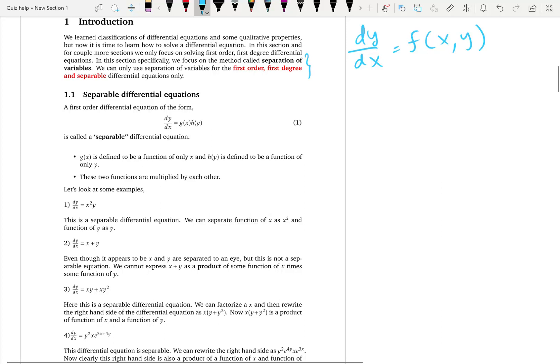Not only can we only solve first-order differential equations by the separation of variables method, but they also have to be separable differential equations. The idea of separation of variables is: if you have dy/dx = xy, you want to take all the dependent variables to the left-hand side and the independent variables to the right-hand side — you want to isolate them. That is why we call it separation of variables.